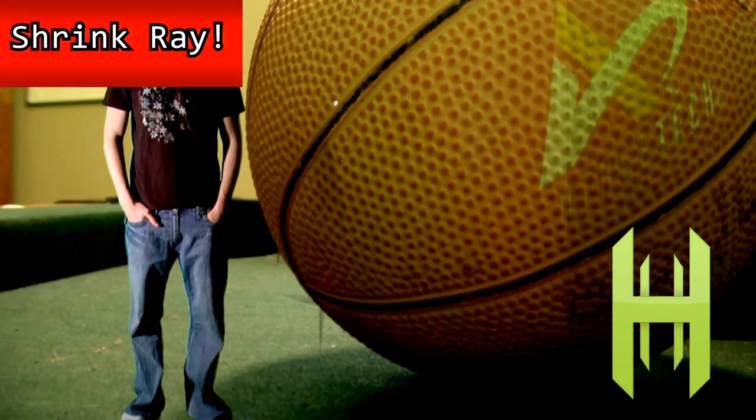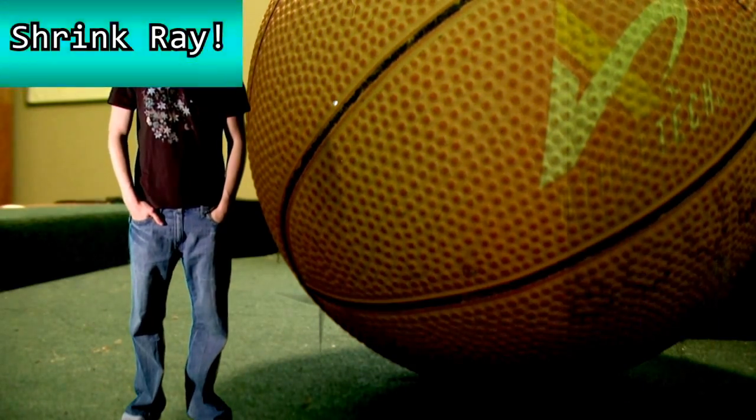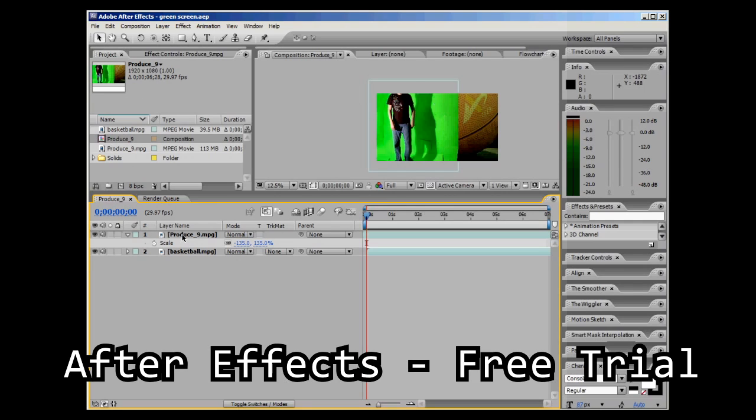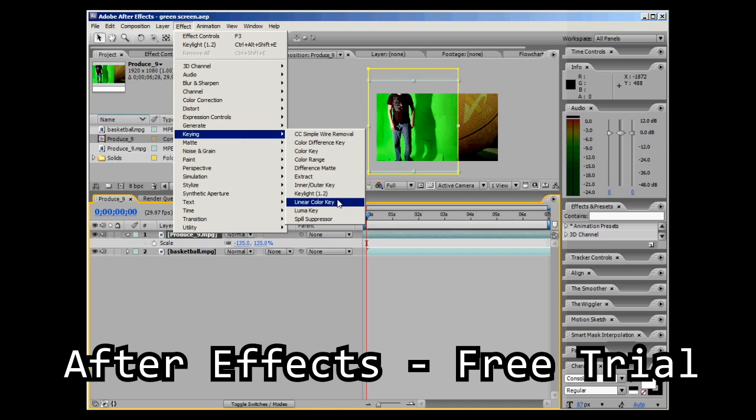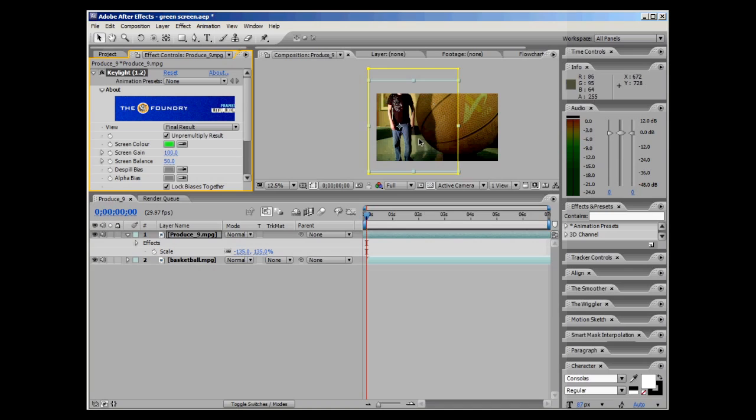So to get started, go ahead and drag your footage into your project box on the top left. You can see we've already added our green screen and our background footage. Then go to effects, keying, key light 1.2. Use the eyedropper tool to select your green screen background. You can see it goes right away.